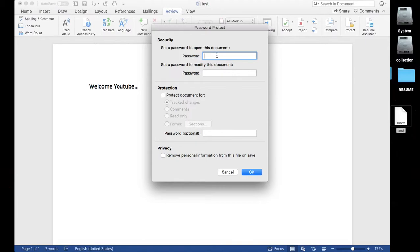If you just set the password from the first choice, then all users need to know the password to open and read. If you set the password to allow the user to read the document but don't allow to modify, then use the second one, or simply you can set both passwords as well.